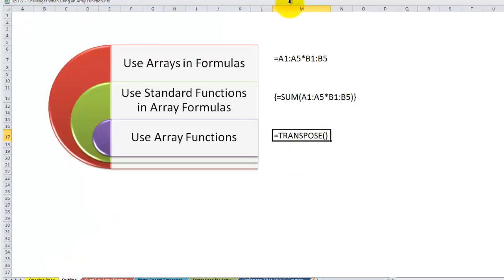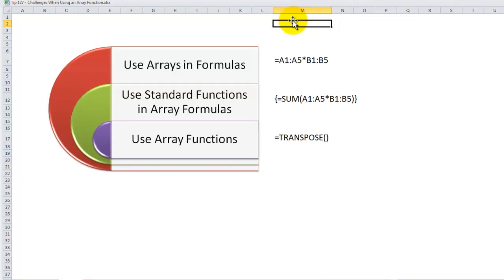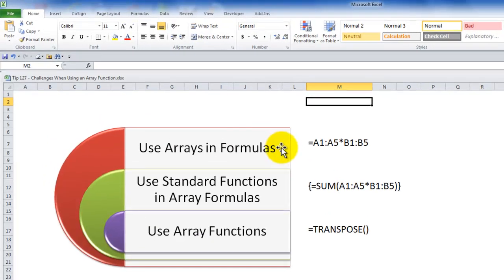Let's begin by defining what is an array. An array, simply put, is a collection of cells or values that Excel treats as a single unit. The first part of this lesson, I'm going to show you how we can use arrays as part of our formula.